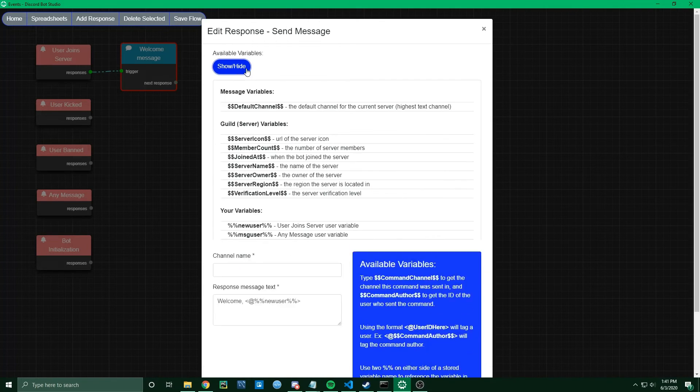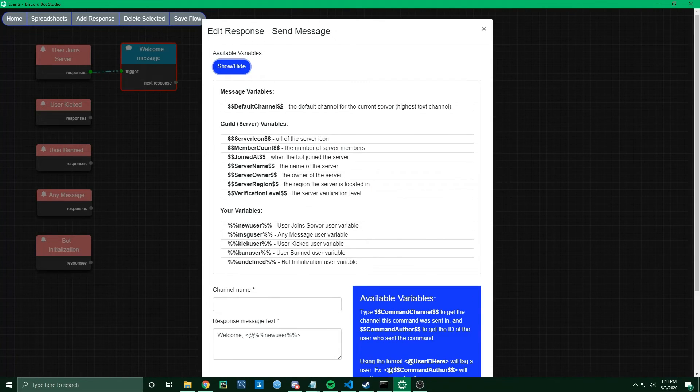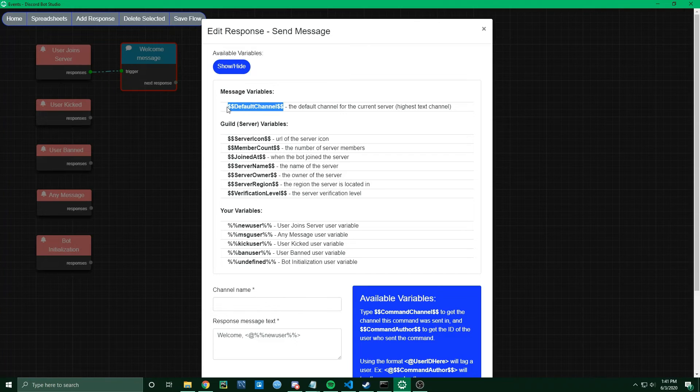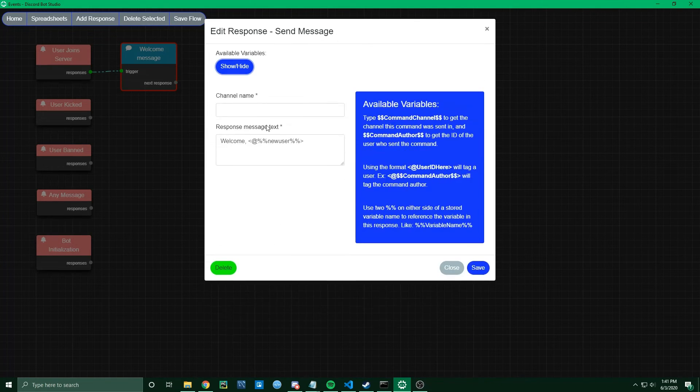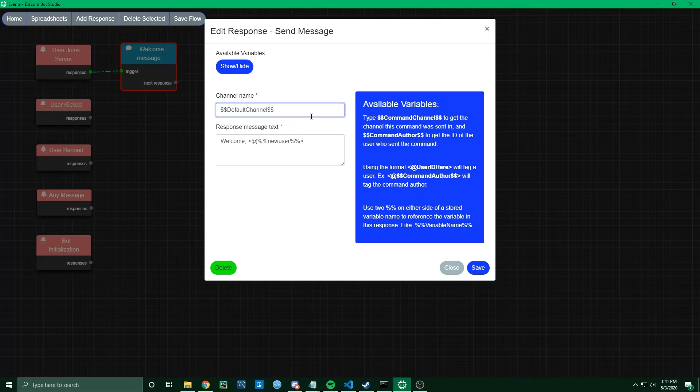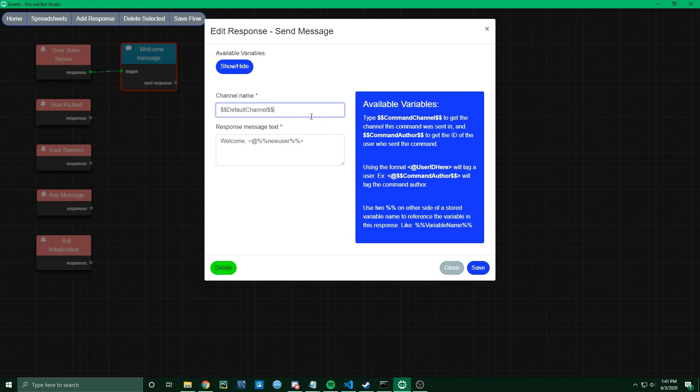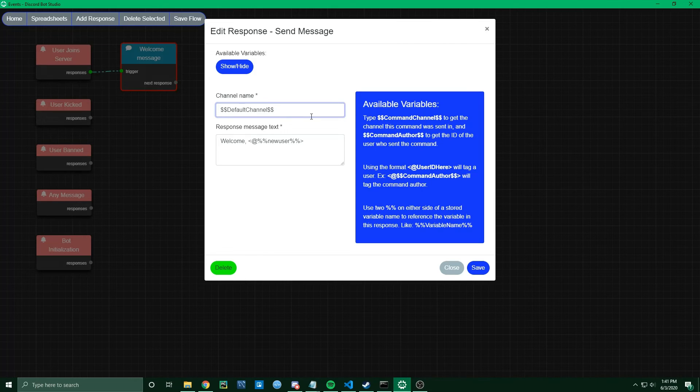For channel name, I'm going to go ahead and copy this default channel variable, and then paste that in the channel name. What that's going to do is send this message to the default server channel, and that's probably going to be general. It's whatever text channel is highest in the server channel list.